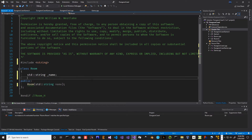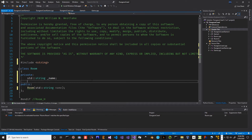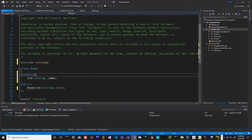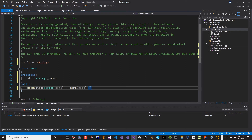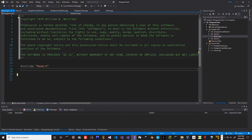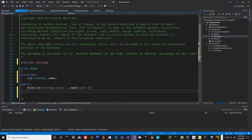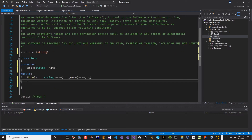We can make the name protected so subclasses can access it. Certain things can easily be done right in the header file, so we'll implement the constructor inline initializing with the name parameter. We can then go to our room.cpp file and get rid of the separate implementation. In fact, we'll delete the room.cpp file entirely and implement the entire Room class right here in the header file.